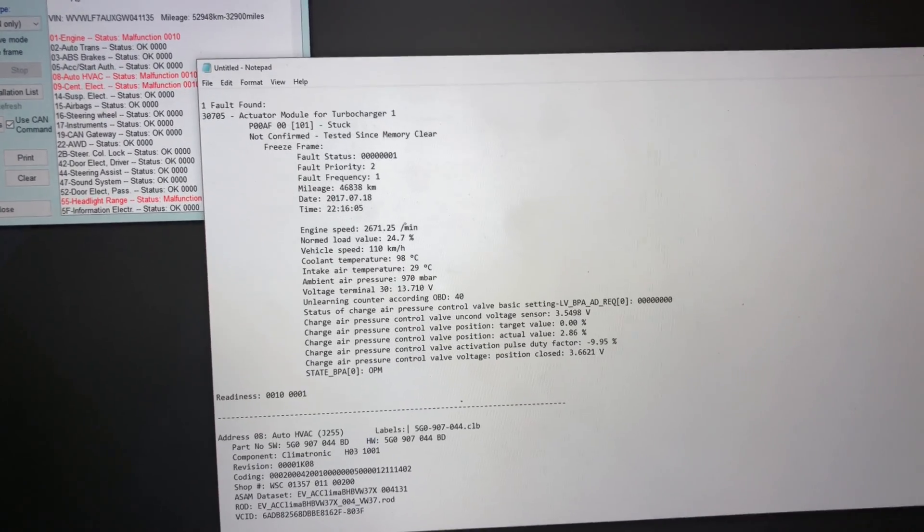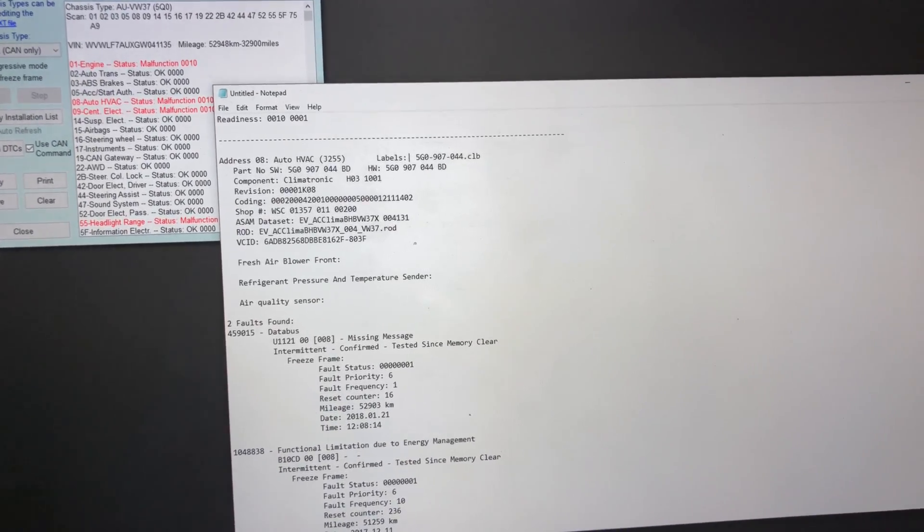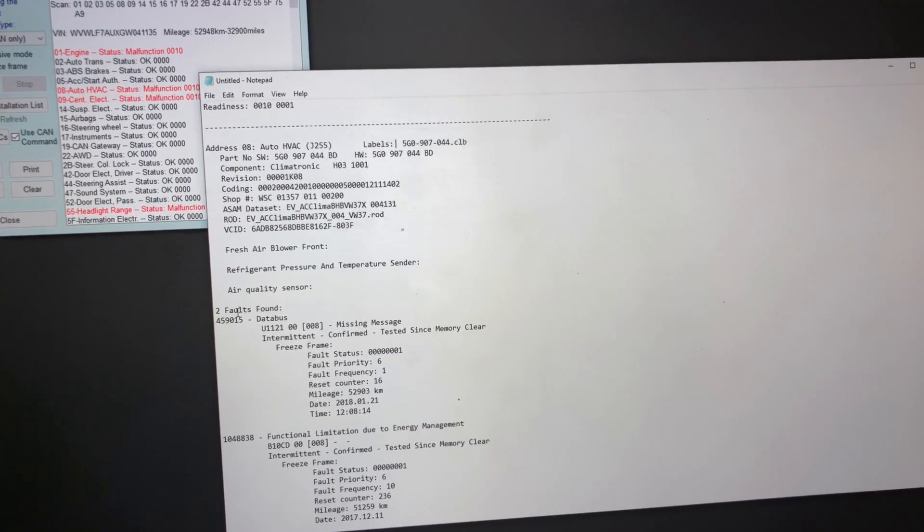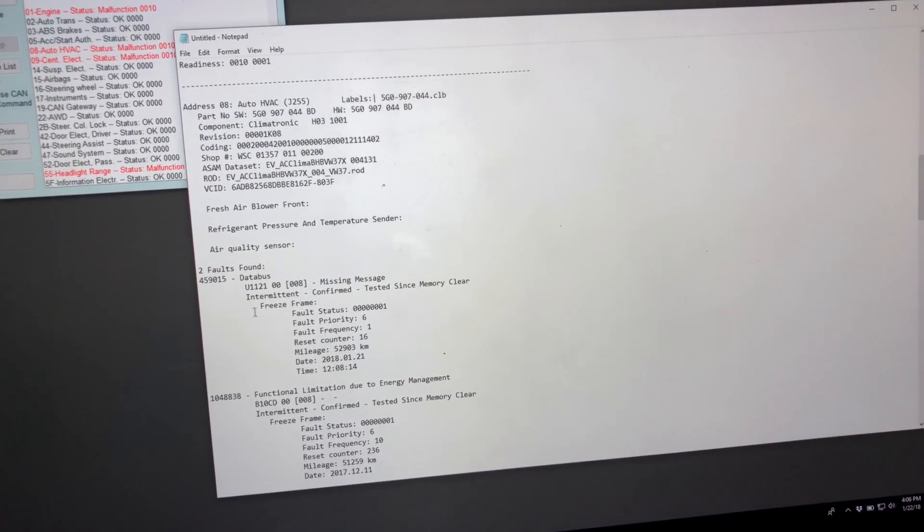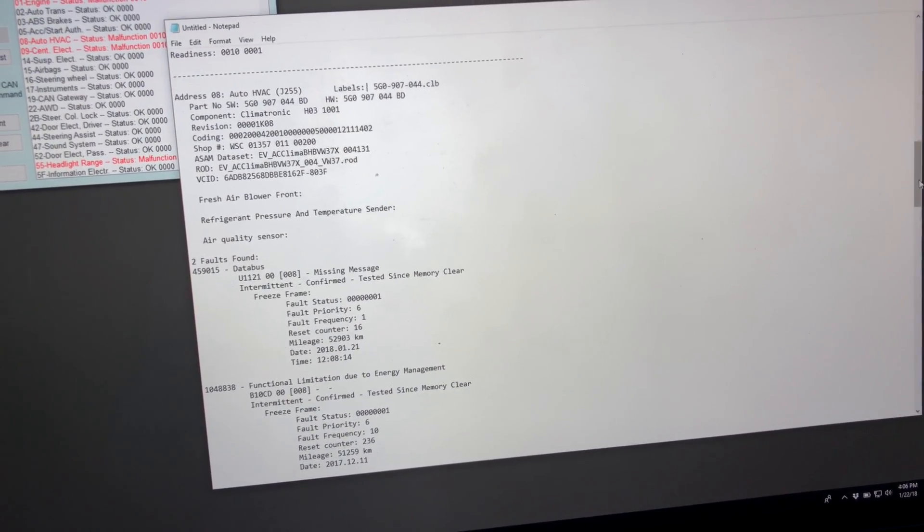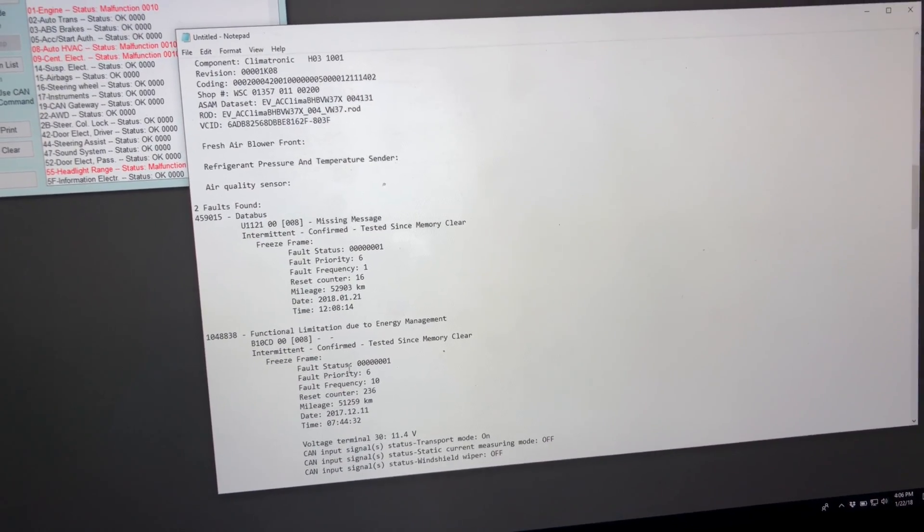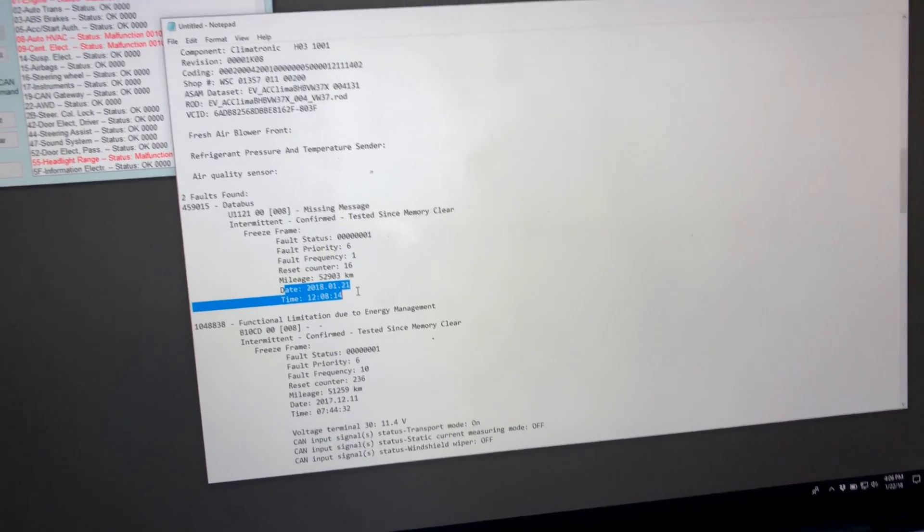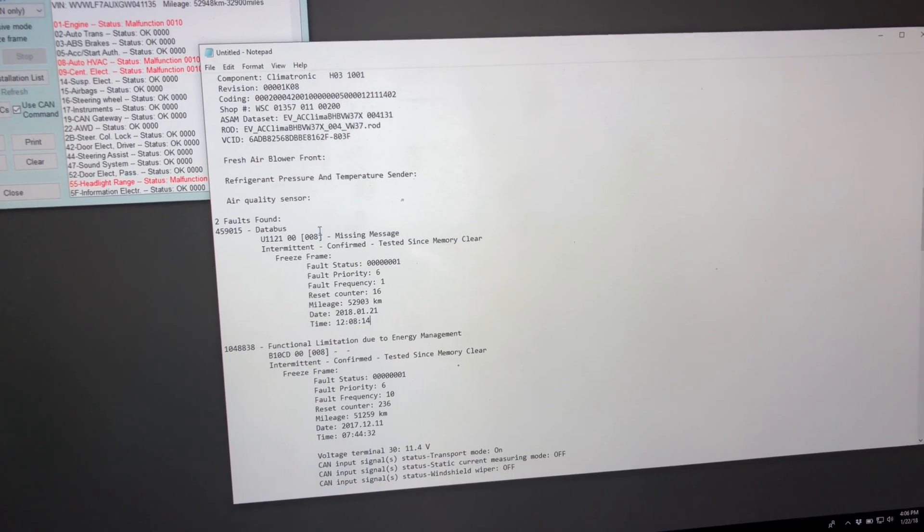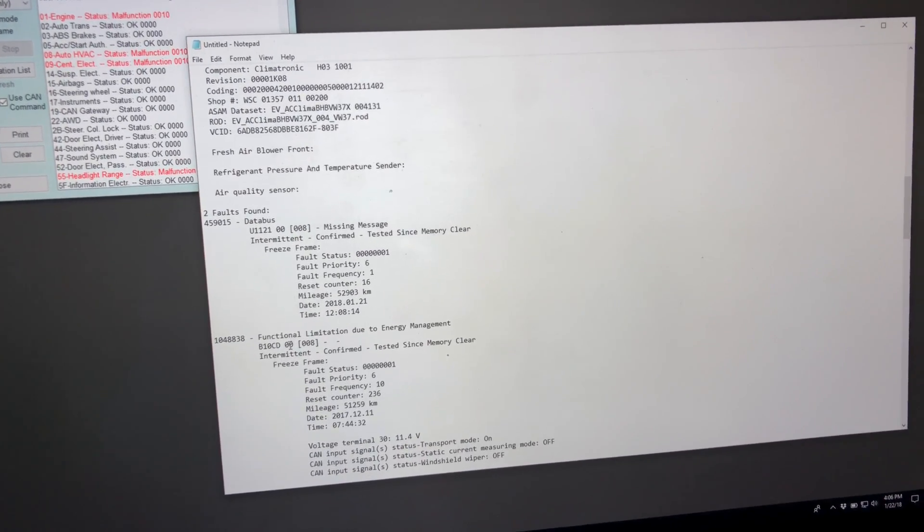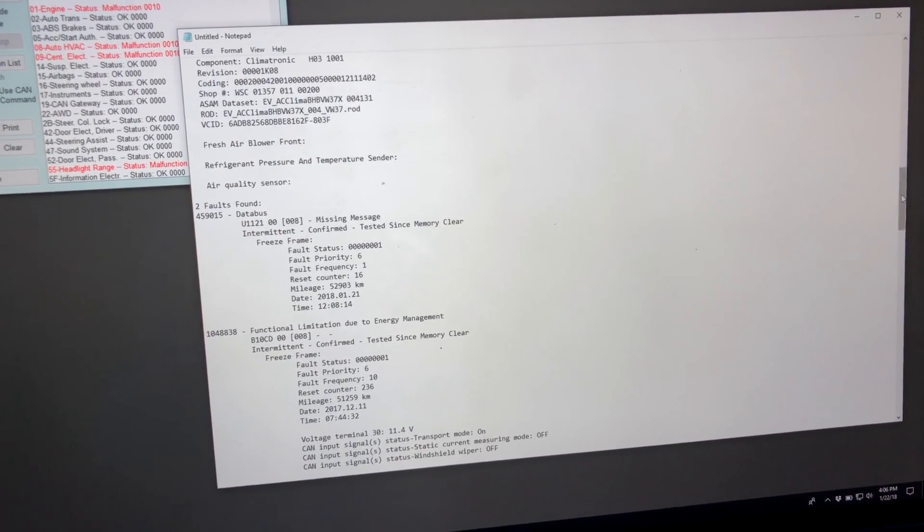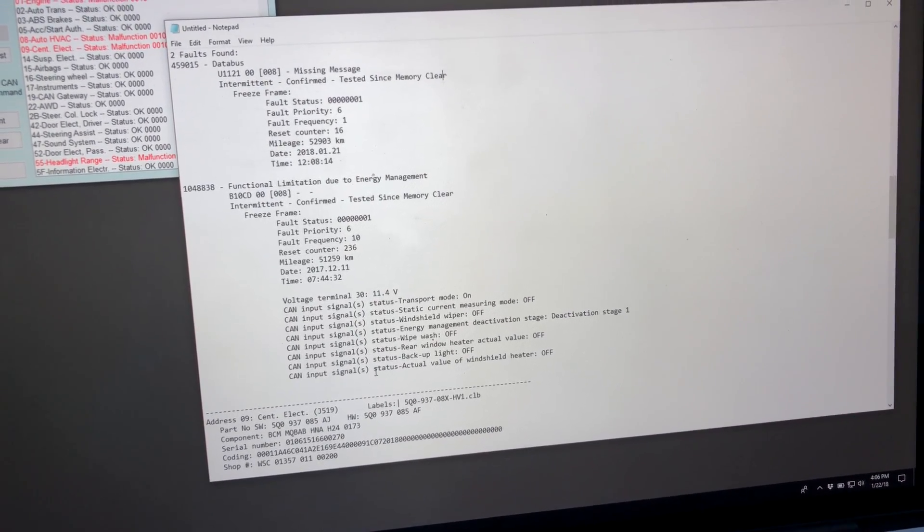Here we have climate control codes: fresh air blower, refrigerant pressure and temperature sensor. Two faults found - a missing message intermittent and functional limitation due to energy management. One was December 11th at 7am, and January 21st yesterday at noon. I'll look at these, but I'll clear the codes for now to see if they come back. We also have an energy management deactivation stage one code, which is very weird.